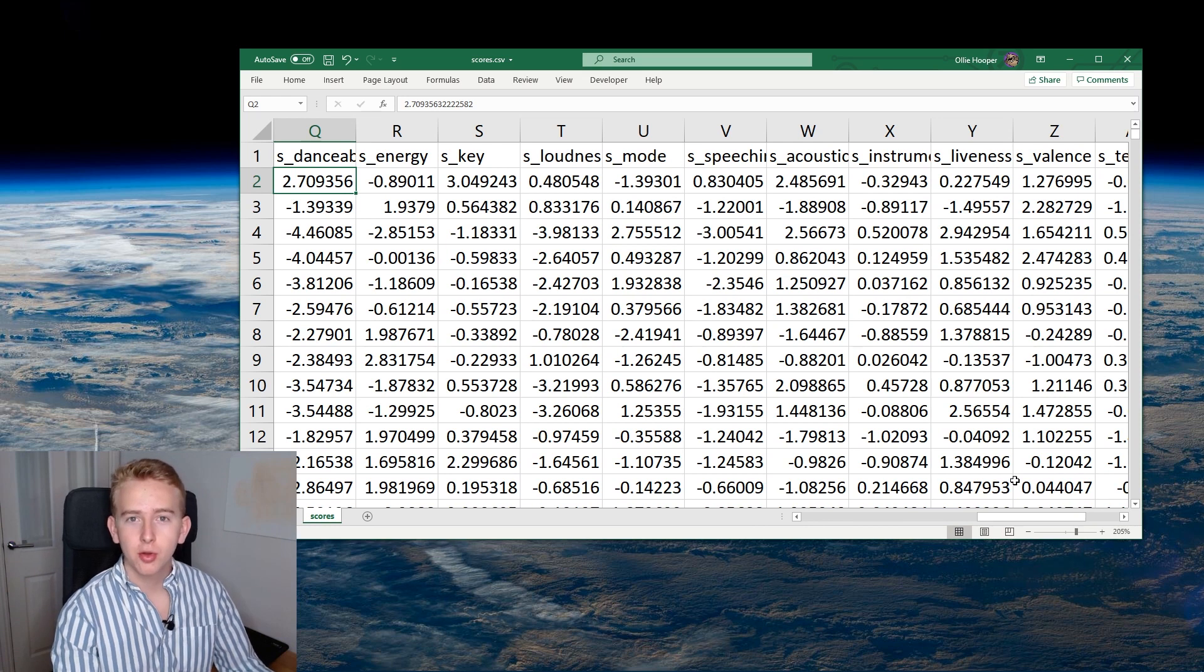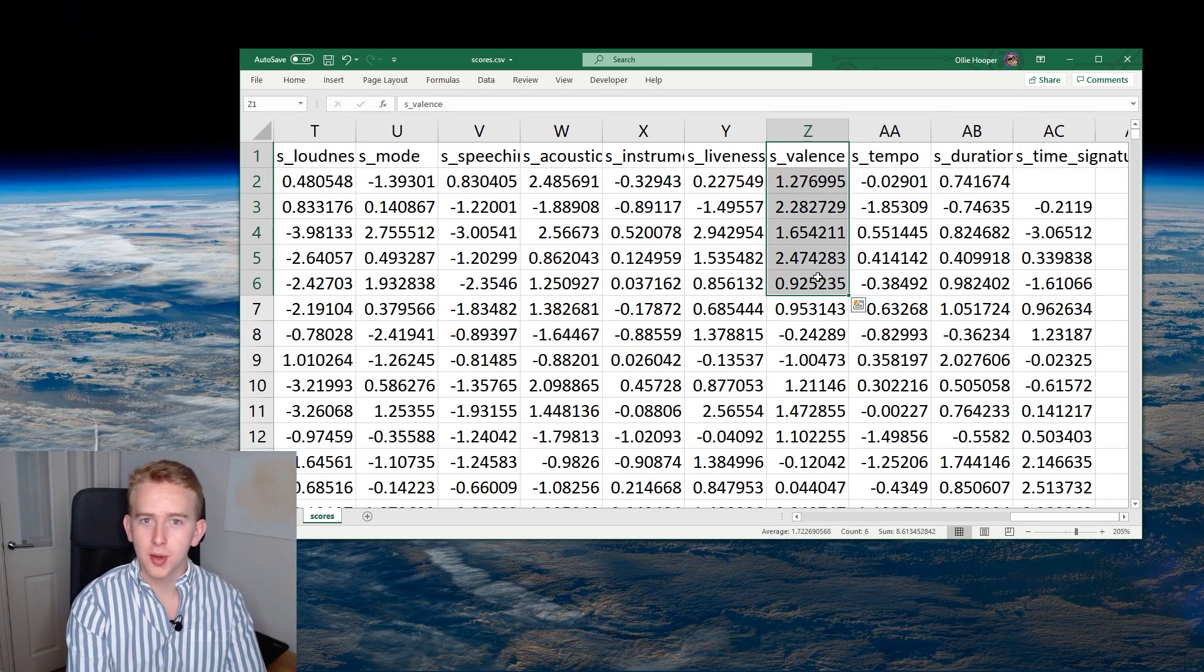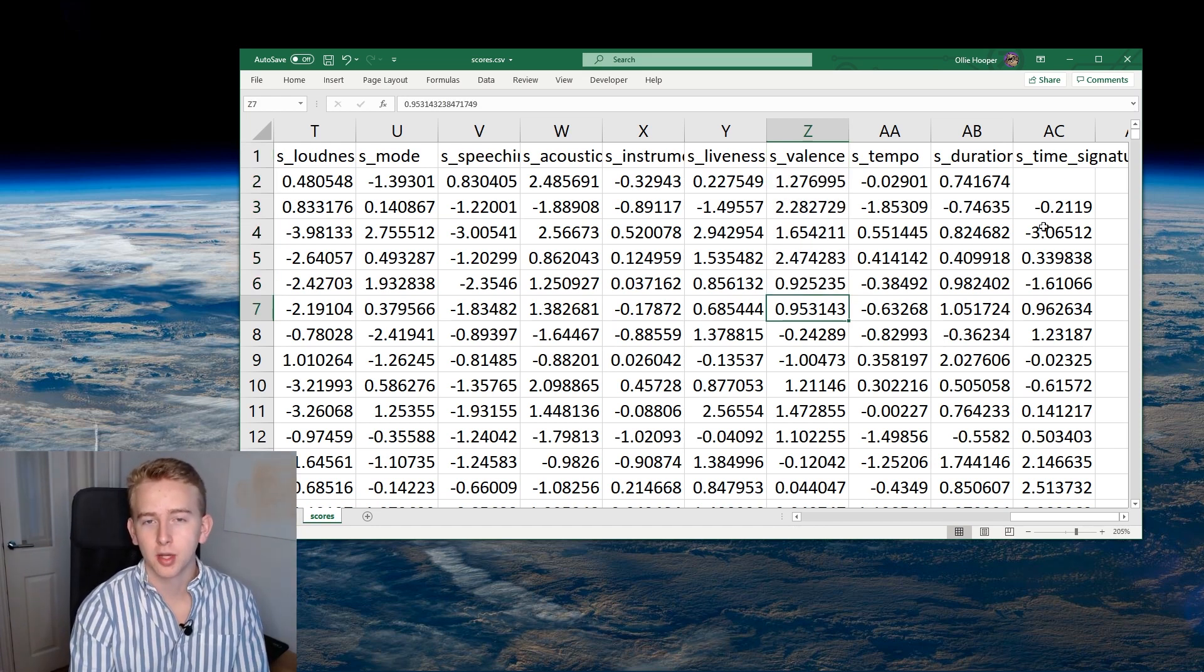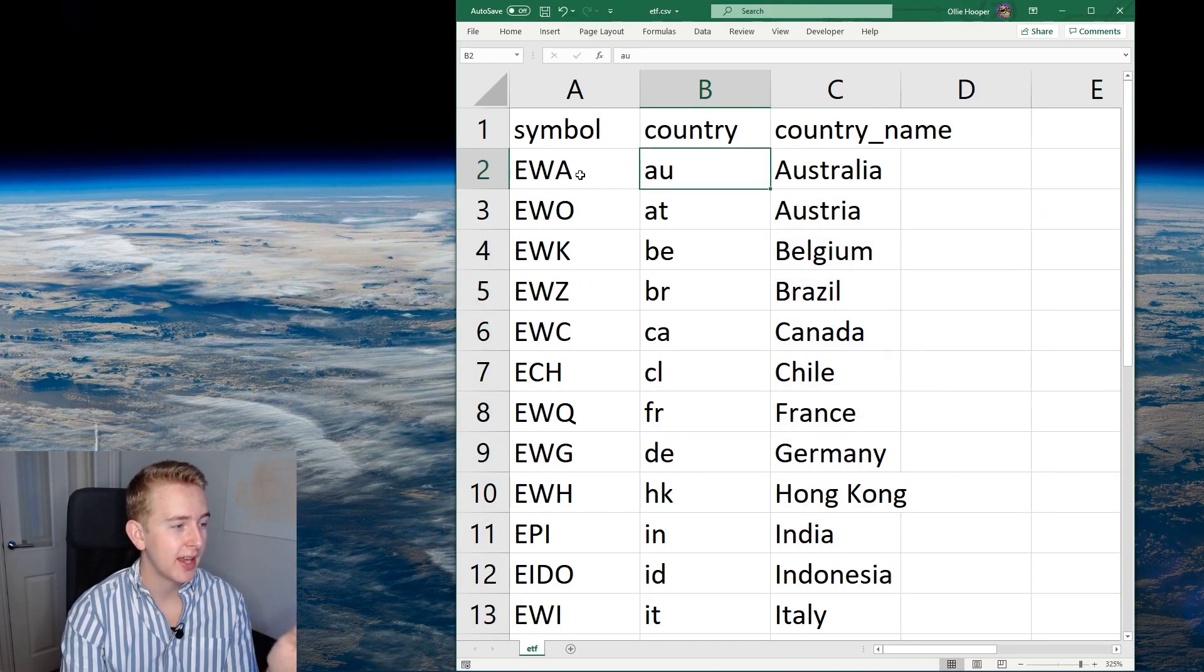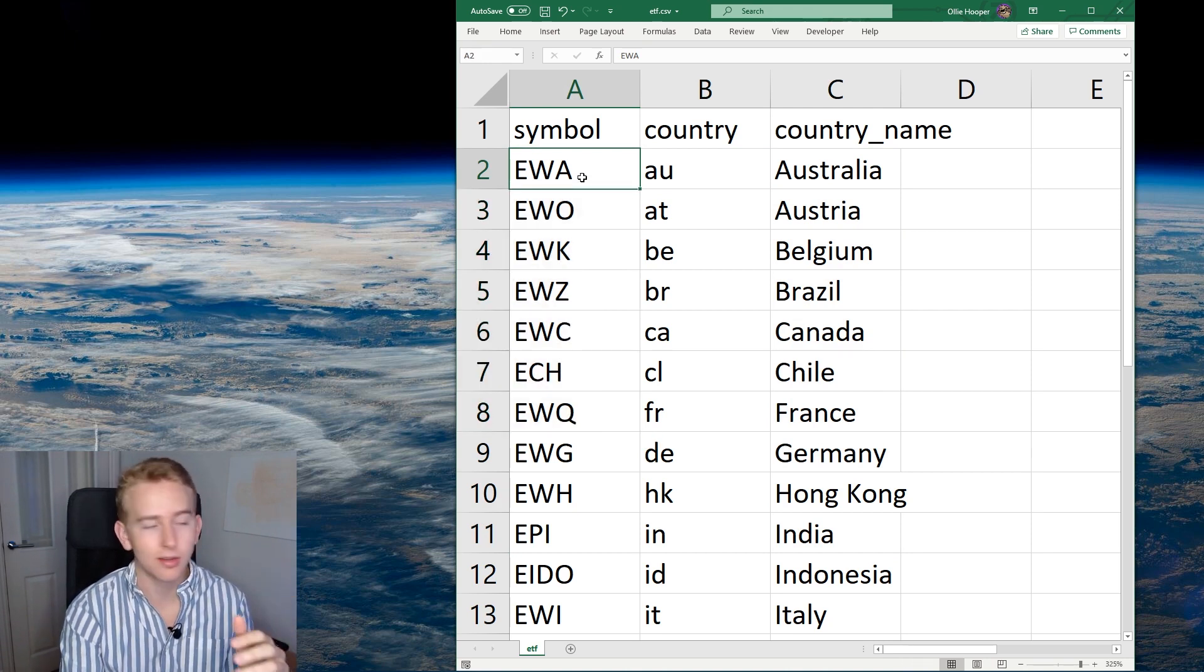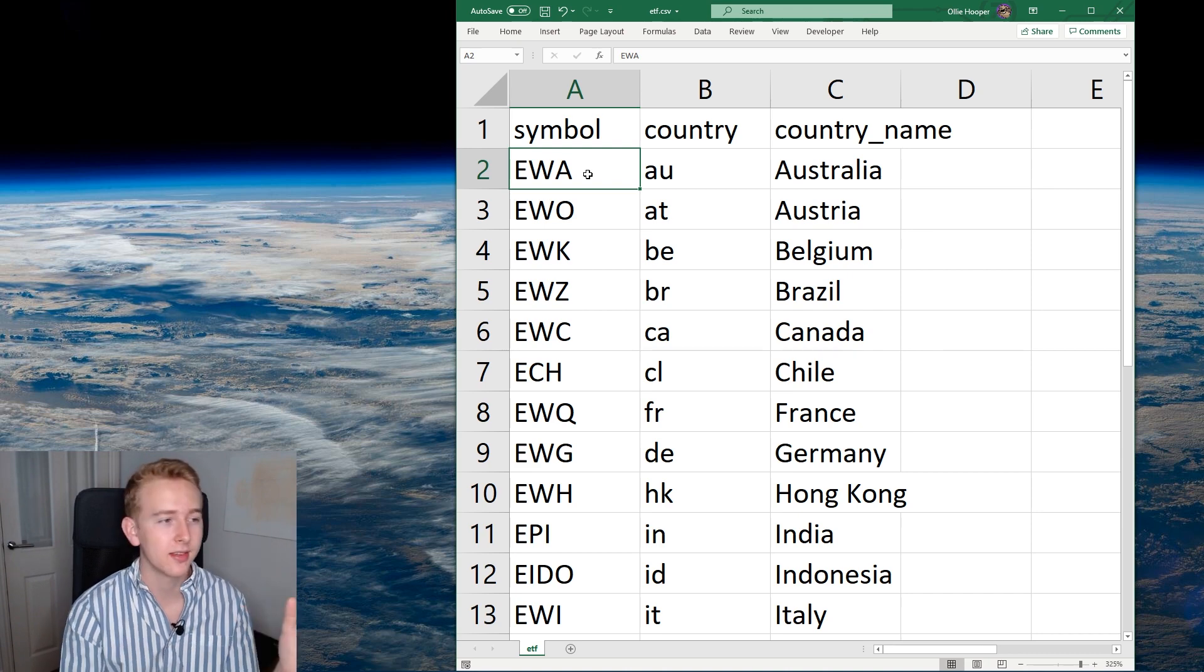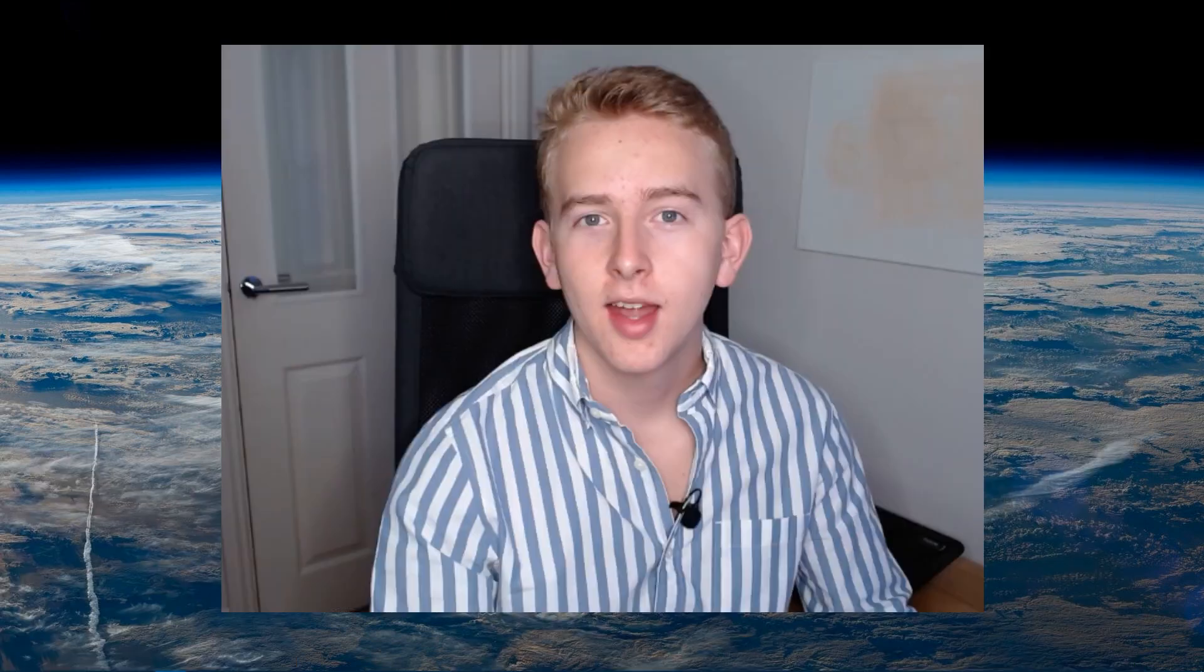So the main score that we're going to focus on is this score here which if you remember from the previous video is about the positivity conveyed by the music. Okay so now that we've had a look at the data that we're going to be using let's have a look at the securities that we're going to be trading. So here on the right we have the countries and then here on the left we have the corresponding ETF symbol for these countries. So these ETFs typically just track the biggest companies in certain countries. So here we have 24 countries that we're going to be tracking.